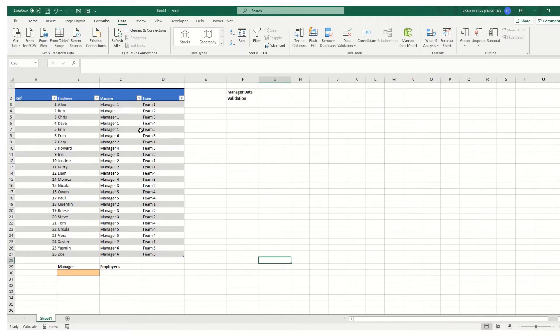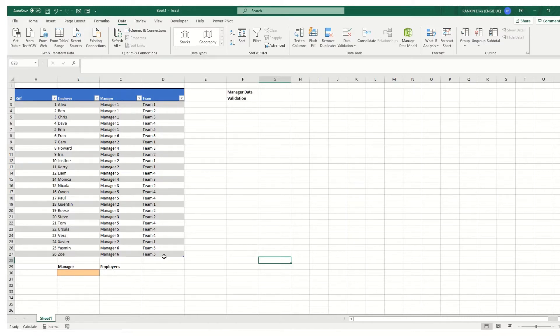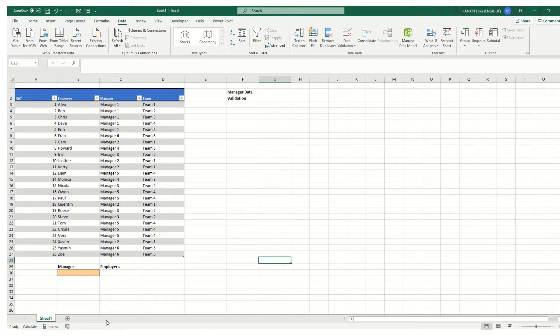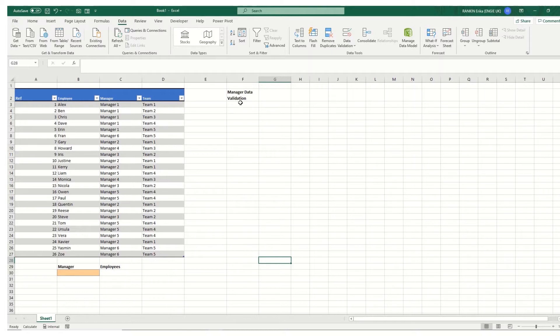So in this example we have a list of employees, a team, which manager they're under and what team they're in. And what we want to do is we want to create a drop-down list which has all six managers in it and then get a list of what employees those various managers manage. And we're going to use some dynamic array formulas to do this.